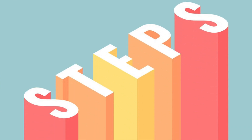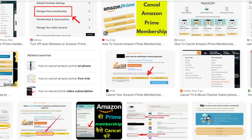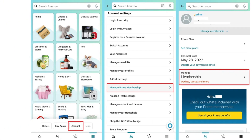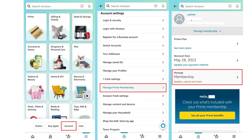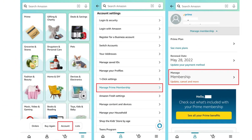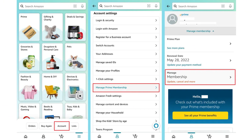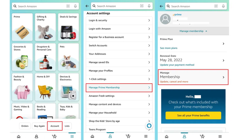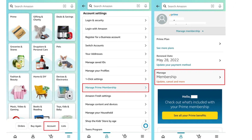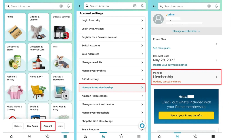Steps to cancel Amazon Prime membership by Amazon Mobile App. Step 2: Open the Amazon app on your Android or iPhone device.